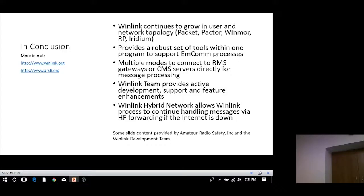Nine times out of ten you'll be able to pick a station from that list and make a connection to send your message out. If you've got full CAT control on your radio to the computer, it'll even adjust the frequency automatically. As a client, you have 400 days to check your account before it expires. You don't leave your radio on as a client — you manually poll the system for data by initiating a send and asking: do I have mail?